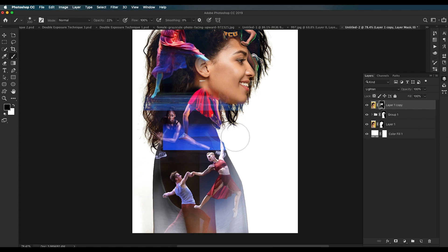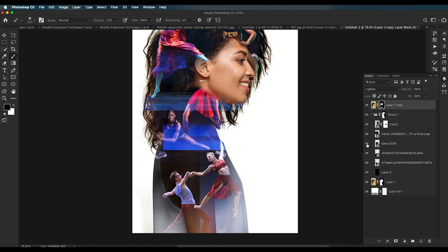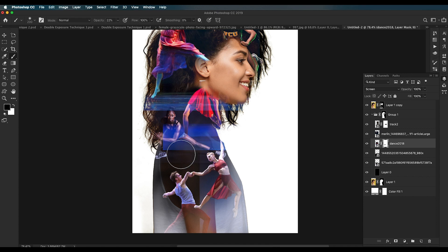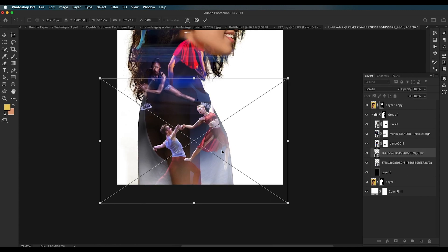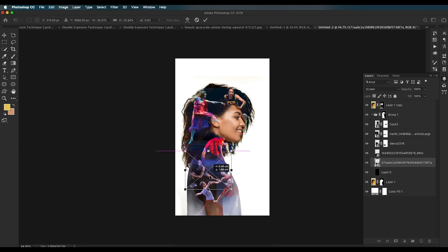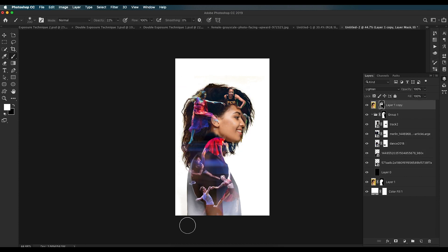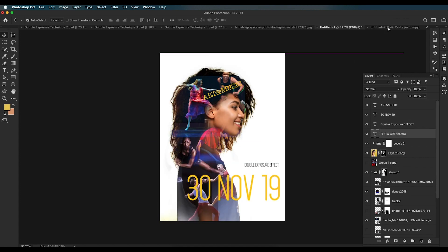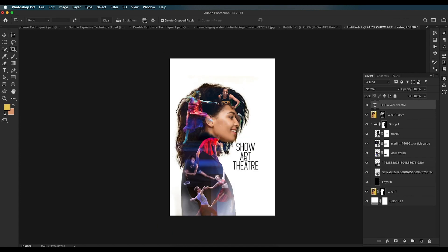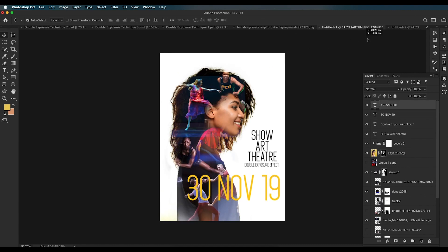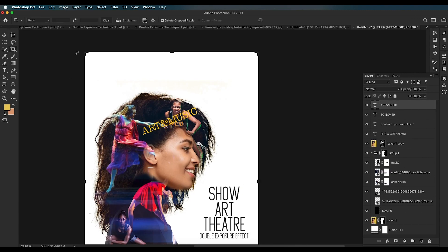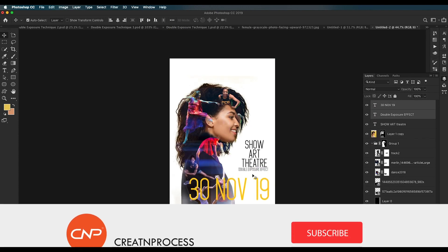Apply masks to individual images to remove visible patches and blending lines, using a soft brush to blend them nicely. Refine edges at the lower regions as well. Once all editing is complete, add some text — drag and drop your text elements into place. This completes the poster graphic design created using the double exposure effect with the first technique.